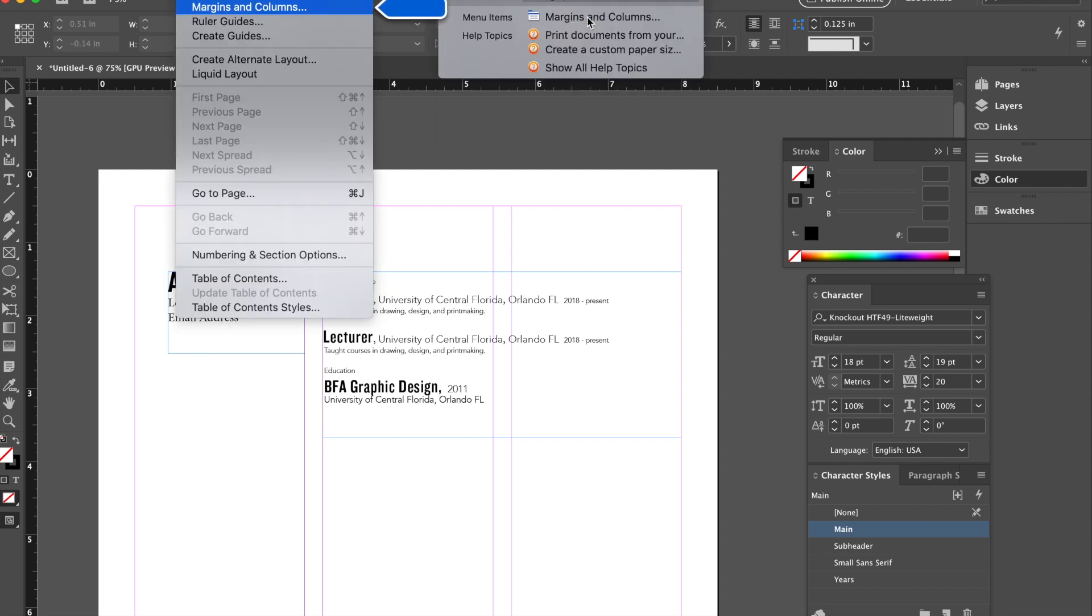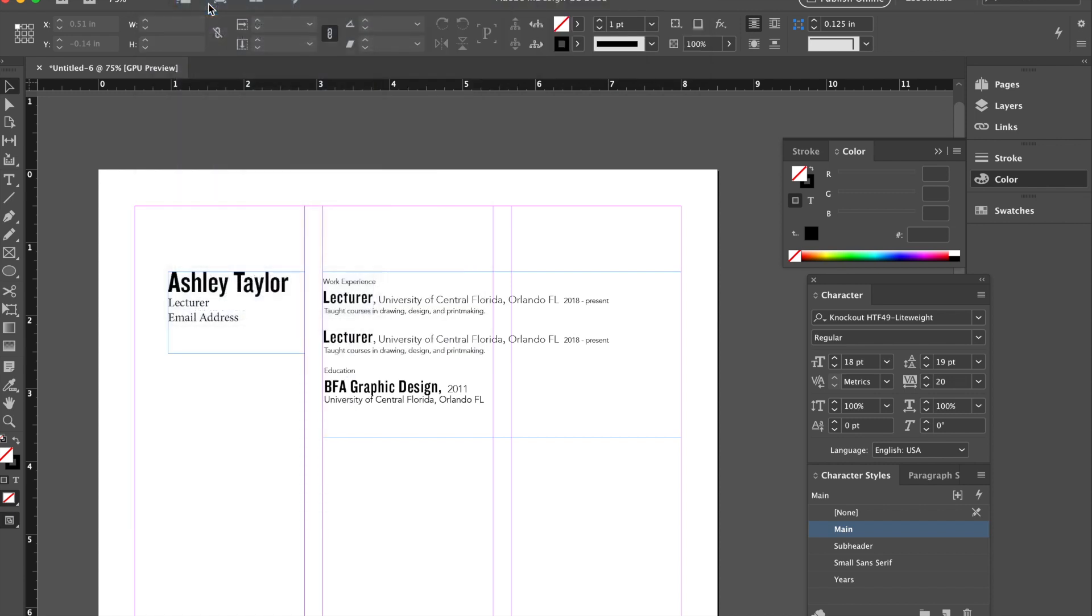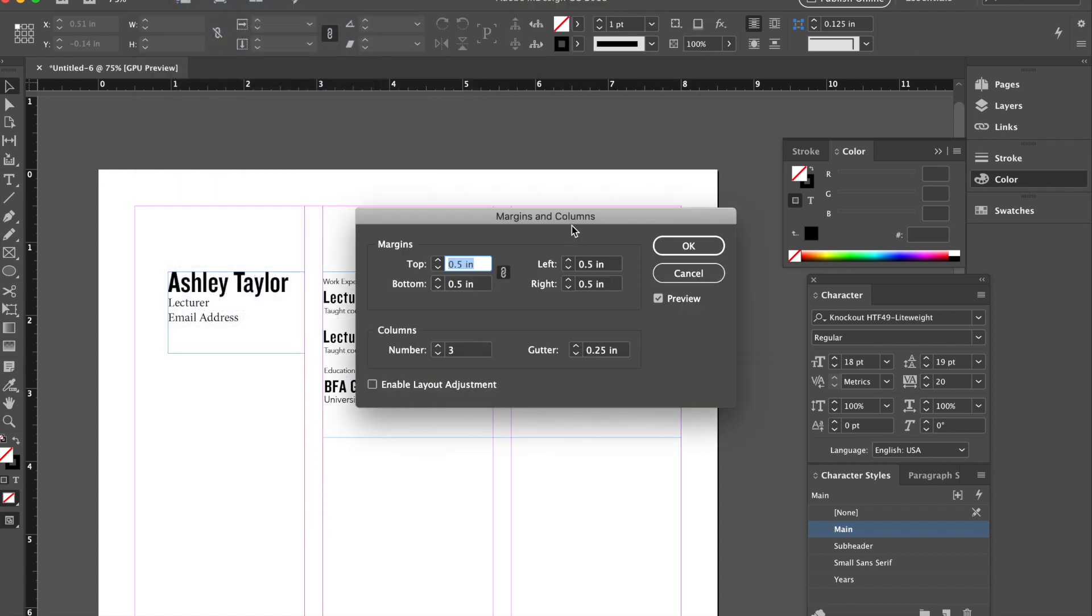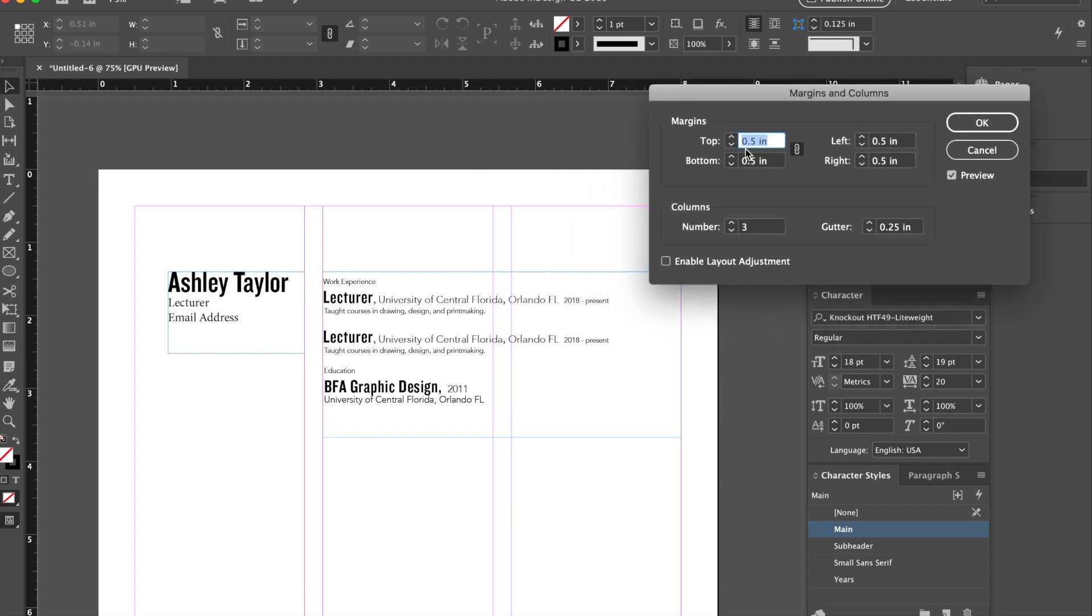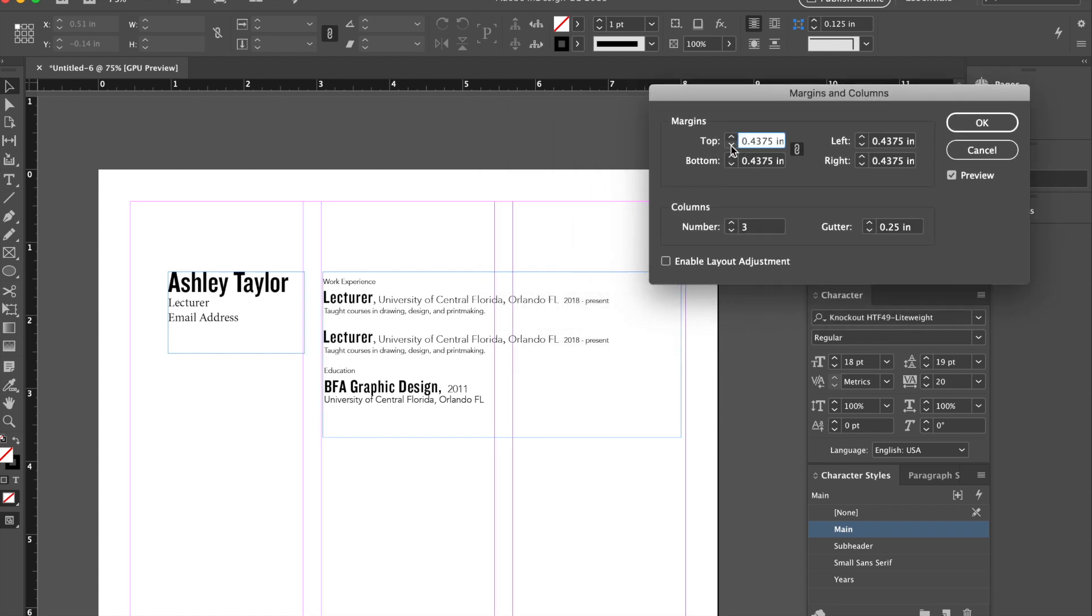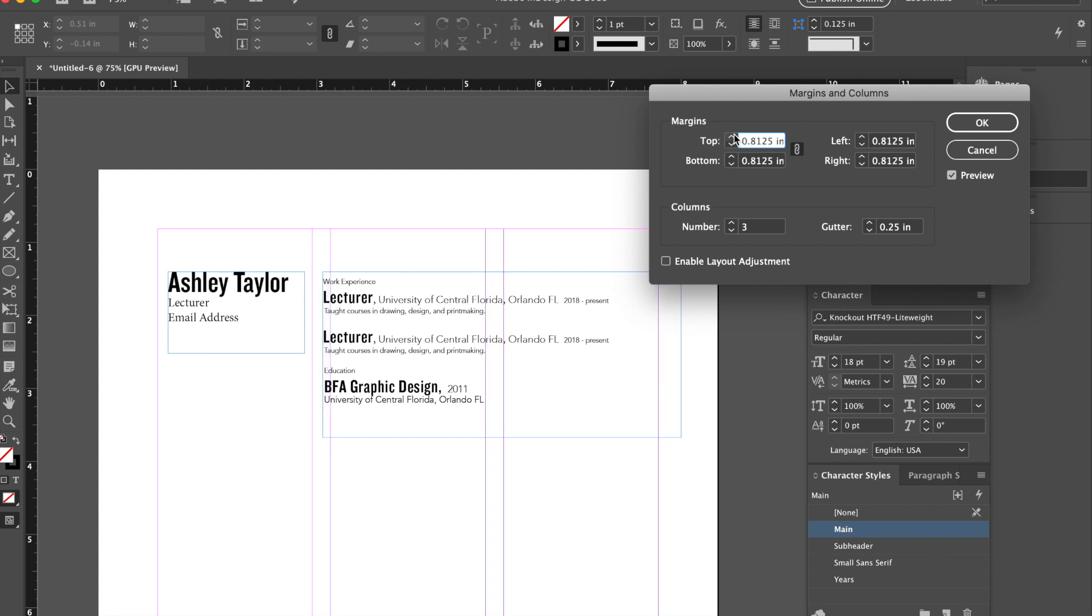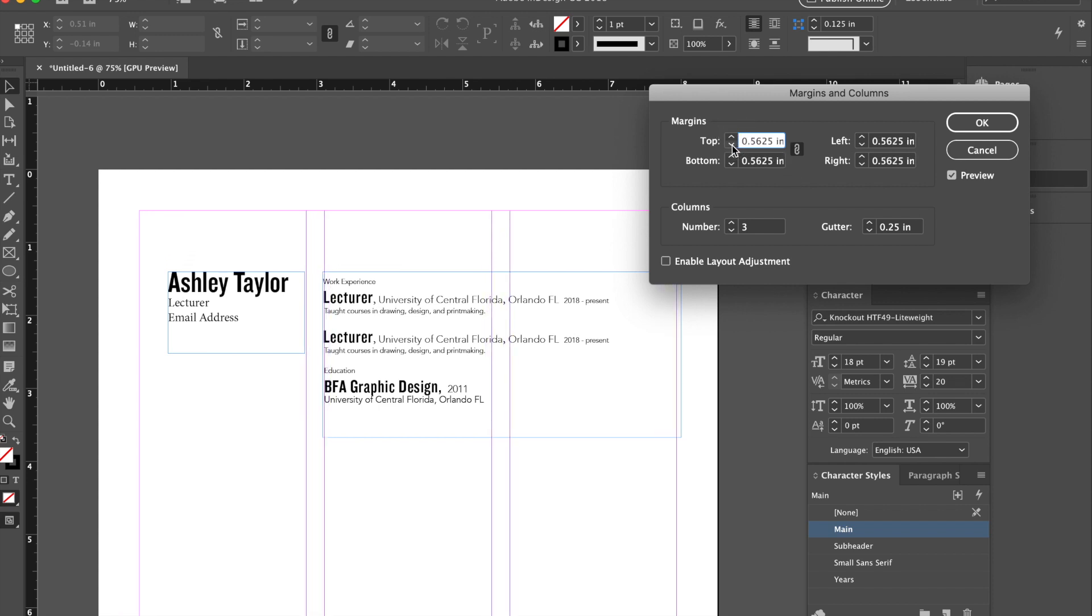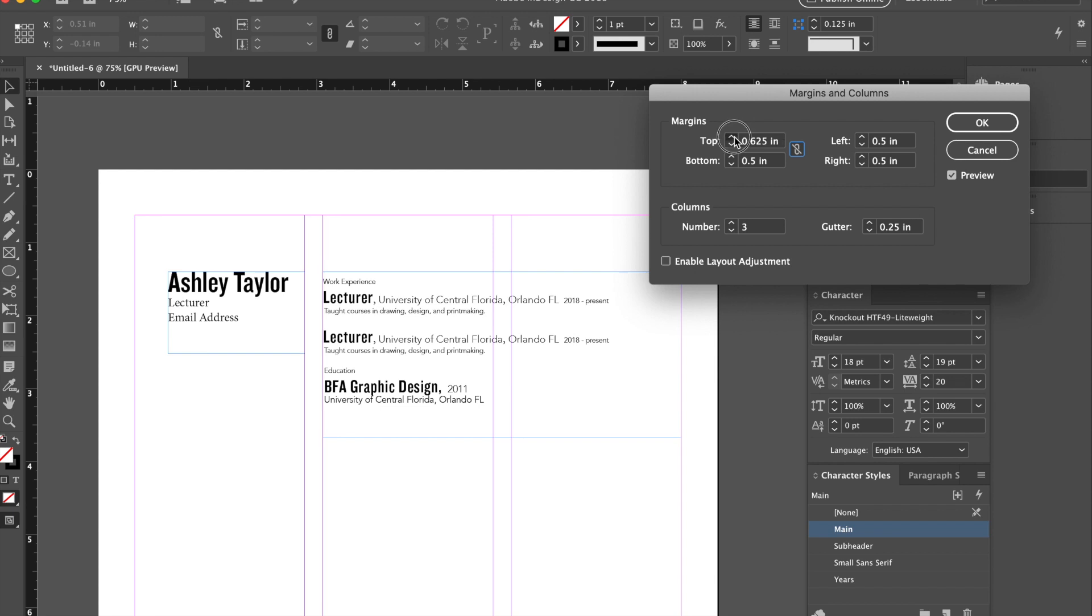If you need to adjust the margins, go to layout, margins and columns, and say I want larger margins on top but I don't want to affect anything else. I'm going to make all settings the same. I'm going to unclick that and then I'm going to adjust my margin if I need to.